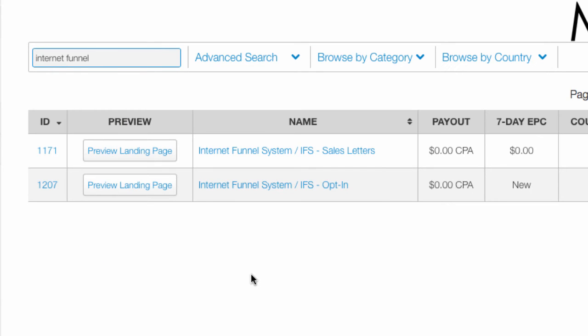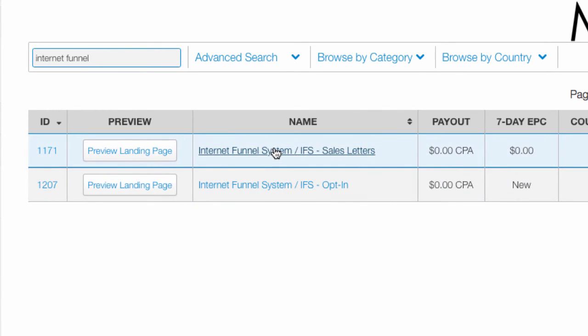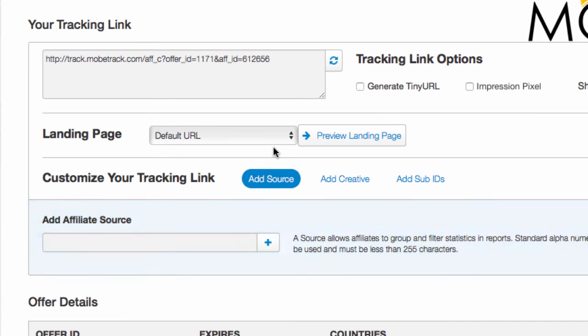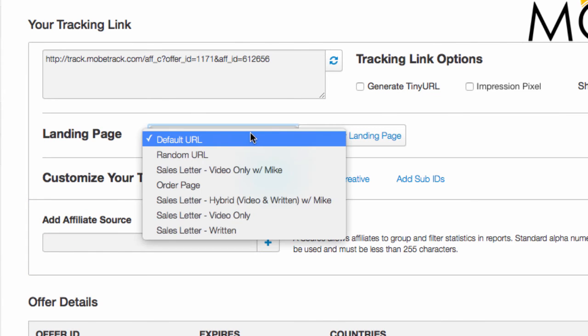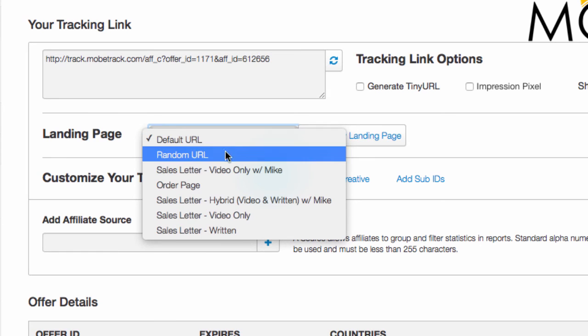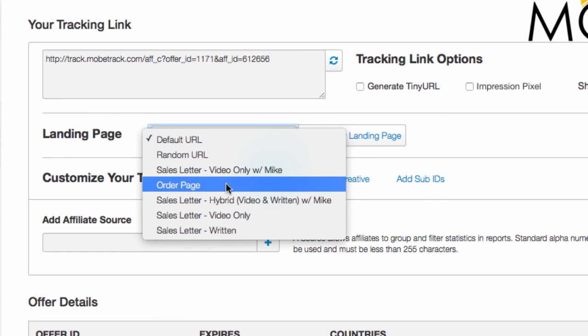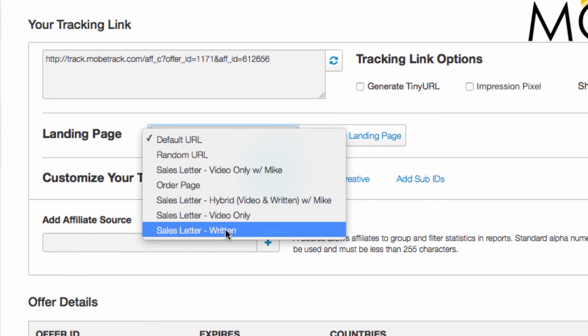On the other hand, if you wanted the links for the sales letter, you click this link. And then in the drop-down here, you can choose which of the five different sales pages you'd like to promote.